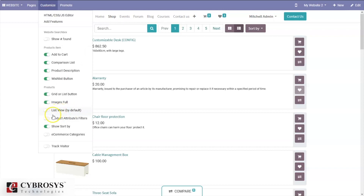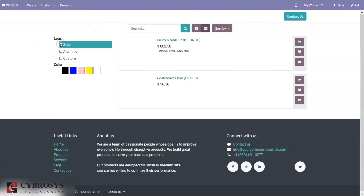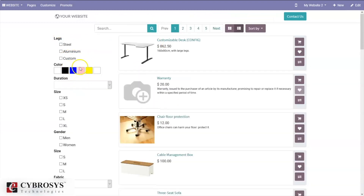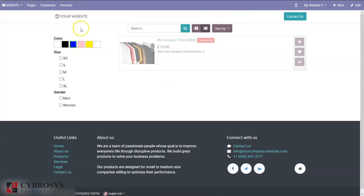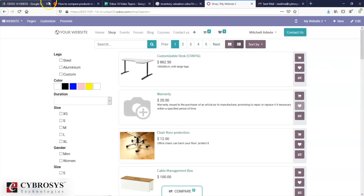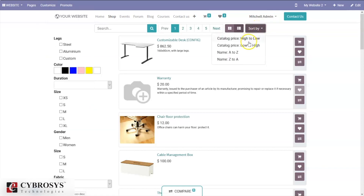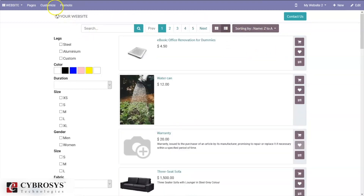We can set the list view as the default view. We can also add a product attribute filter — when we enable that option, we can filter products by attributes. For example, you can filter by 'Forlex Steel' to see two products, or by color 'Blue' to see one product which may be unpublished. We can also enable 'Sort By' so customers can sort products by price high to low, low to high, or name A to Z and Z to A.